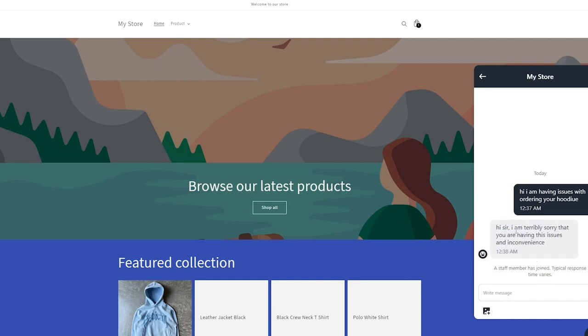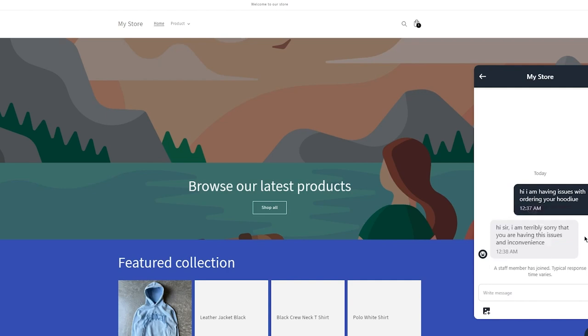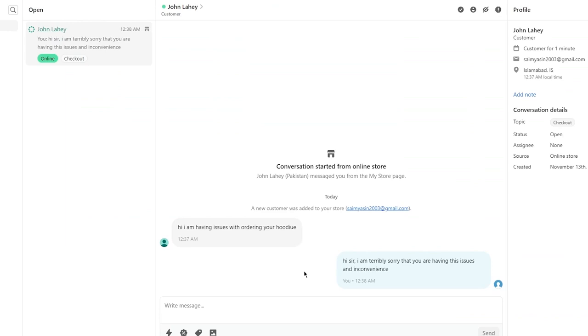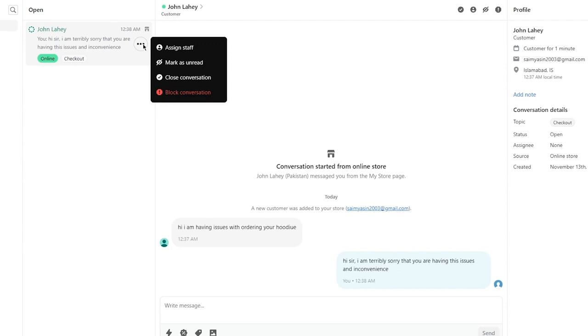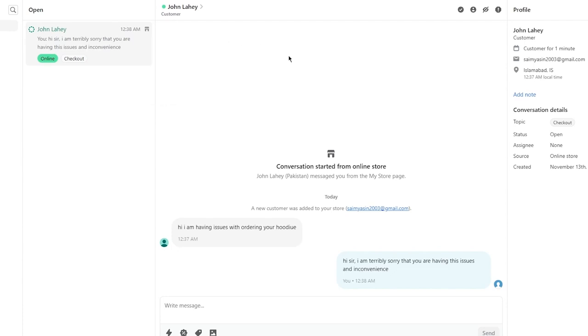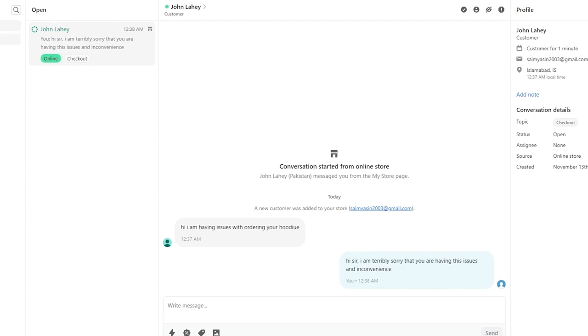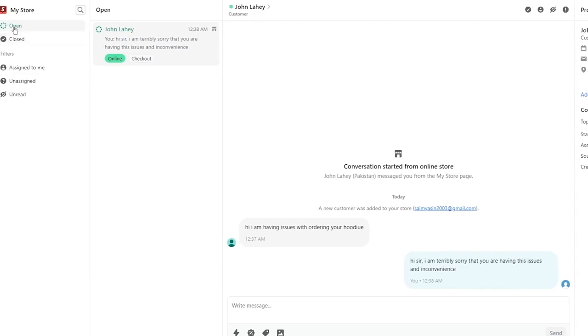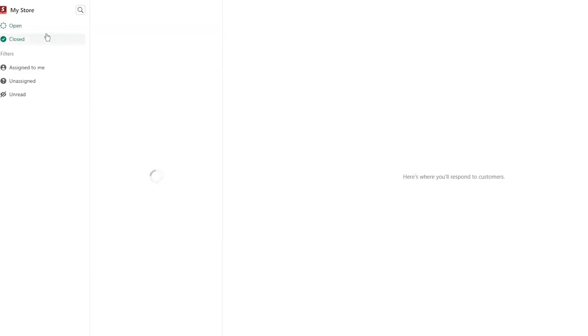A staff member, which was I, replied: "Hi sir, I'm terribly sorry that you are having this issue and inconvenience." You can keep having your live chat. You can also see if the user is online and where they are right now. This user is on checkout and they're having issues over there. You can actually see what the conversation is on. It's pretty incredible, pretty great stuff. And this chat is open.